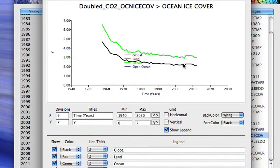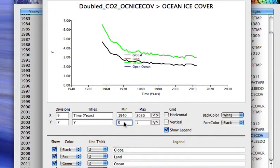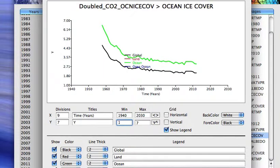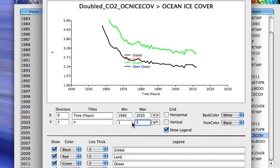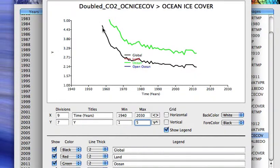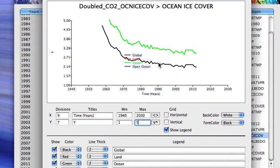So let's try to focus on that black curve. We'll go from a minimum of 1 to a maximum of 5. That's the black curve, the global average ice cover. And it is decreasing significantly as the Earth is warming, again, as we might expect.